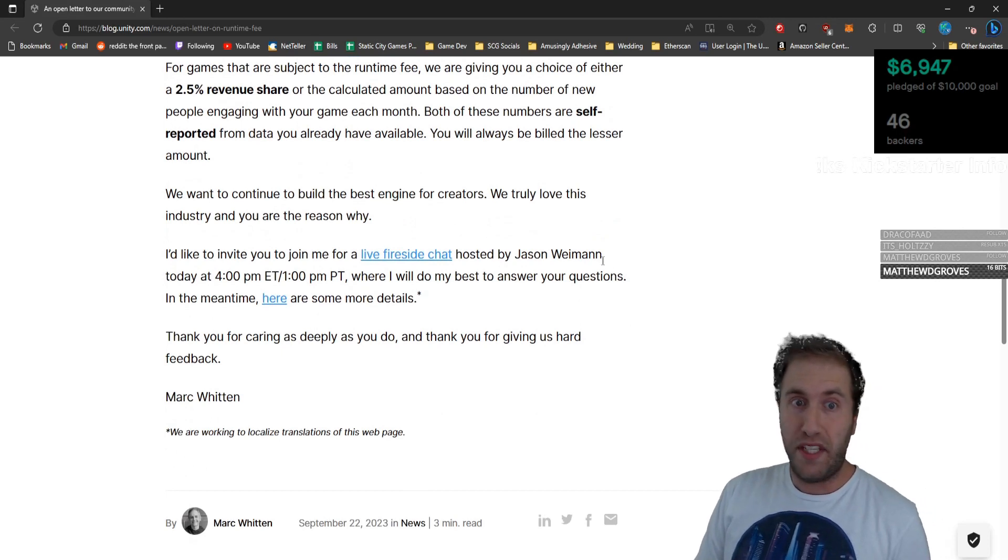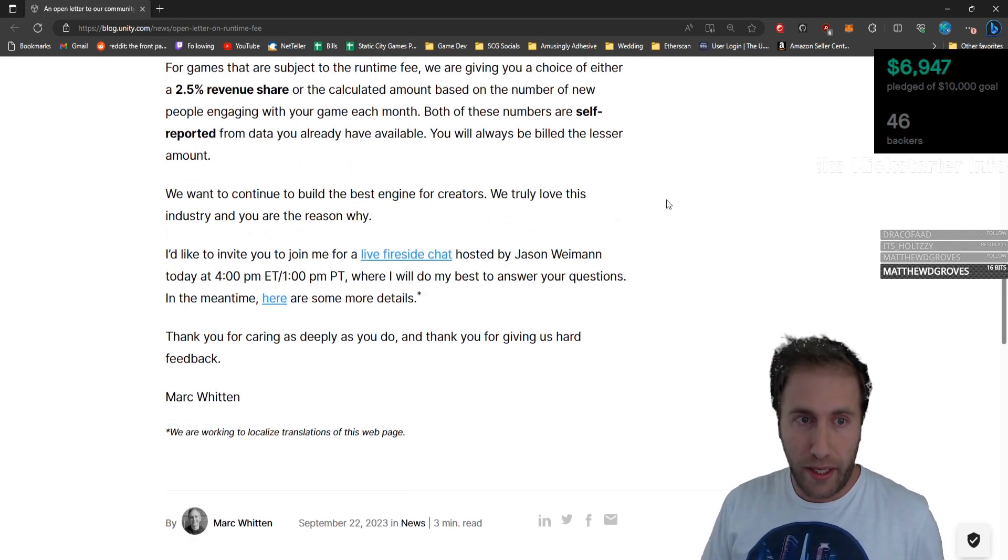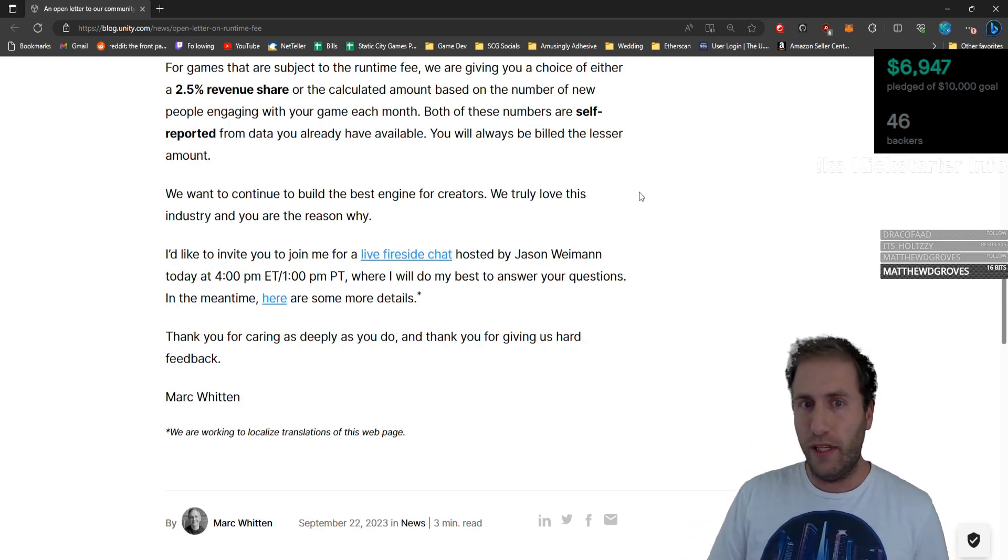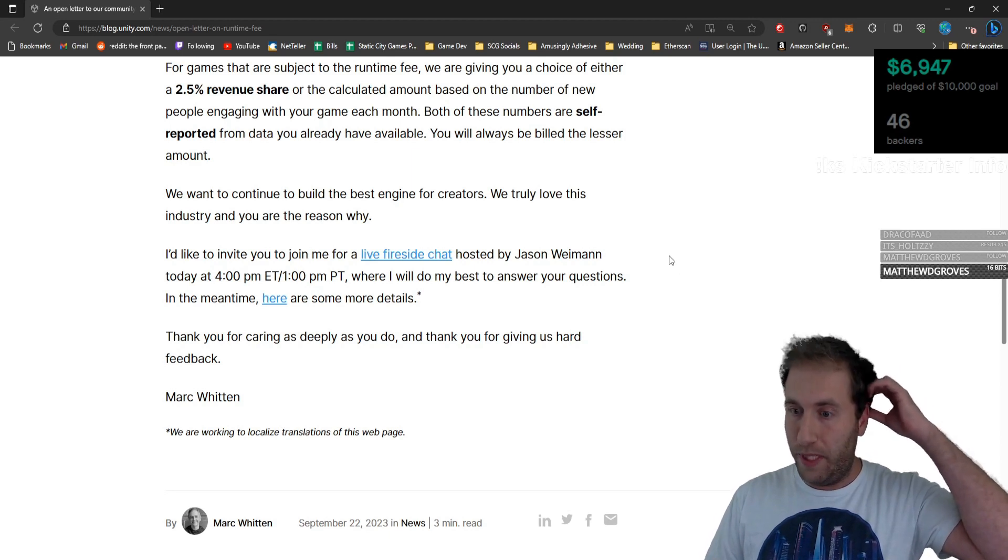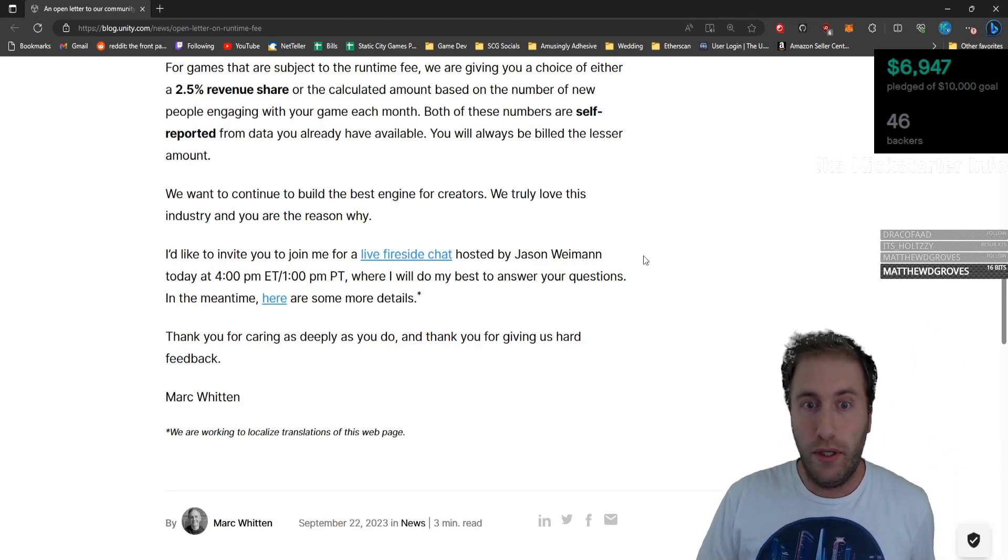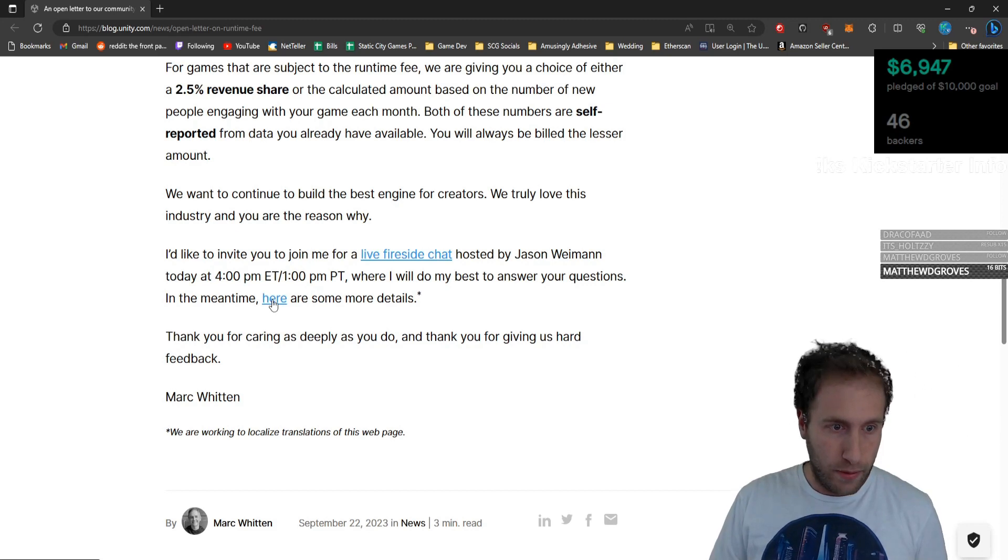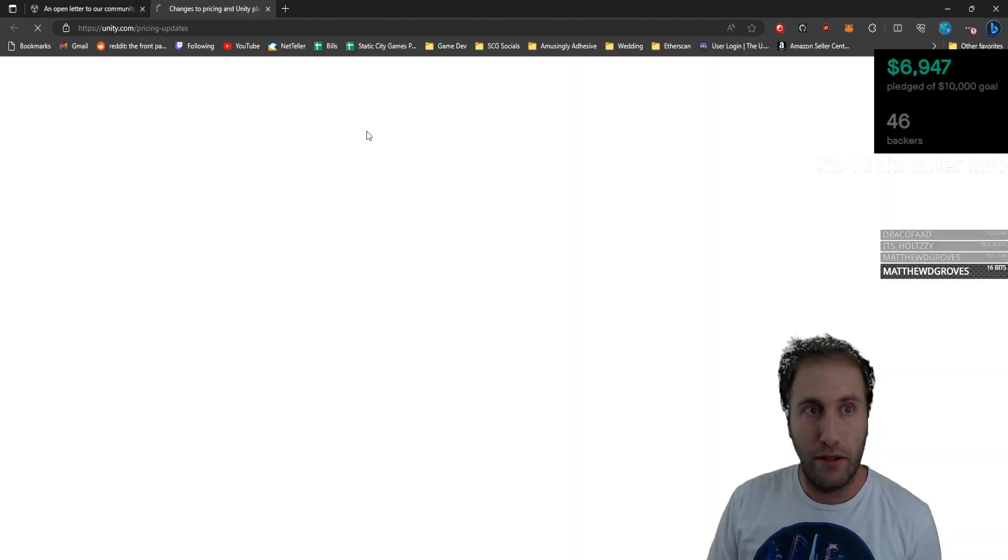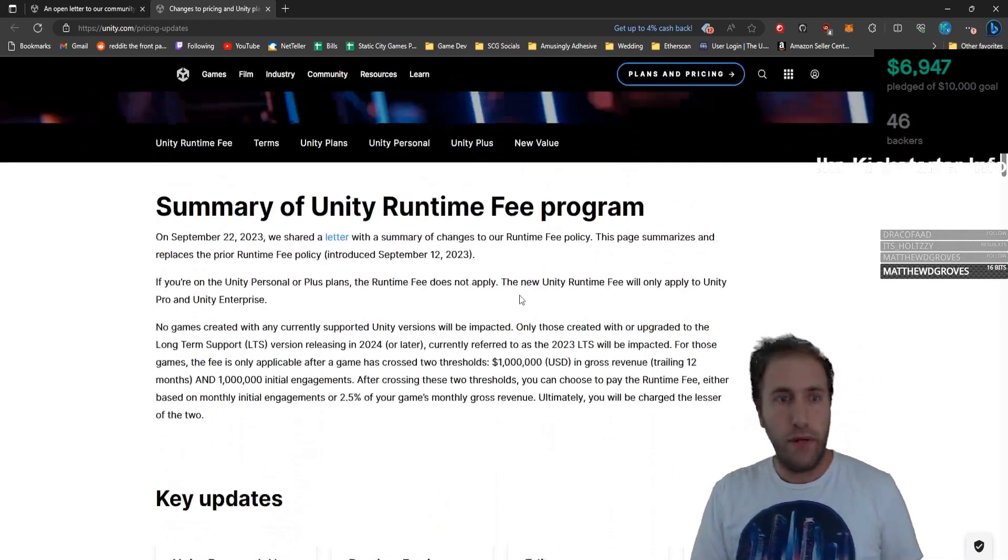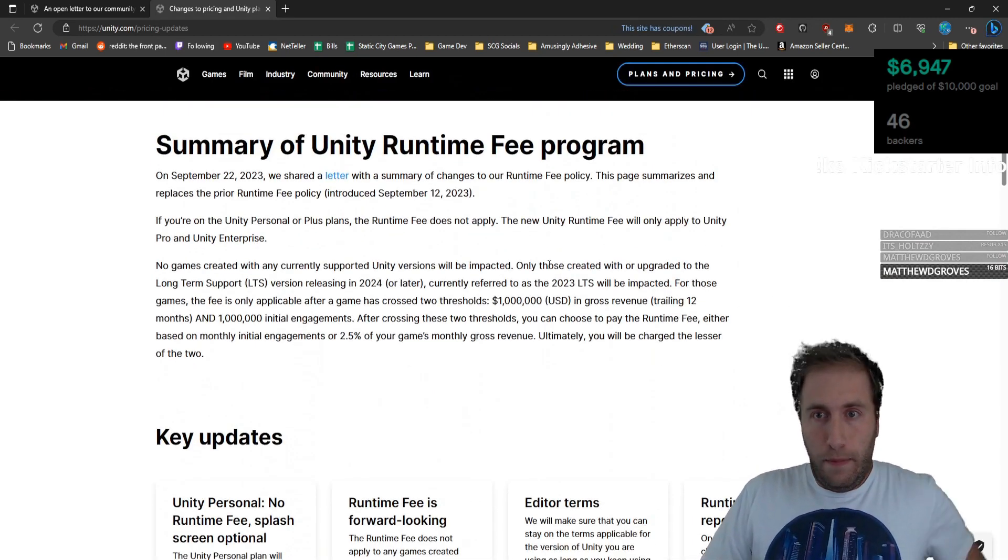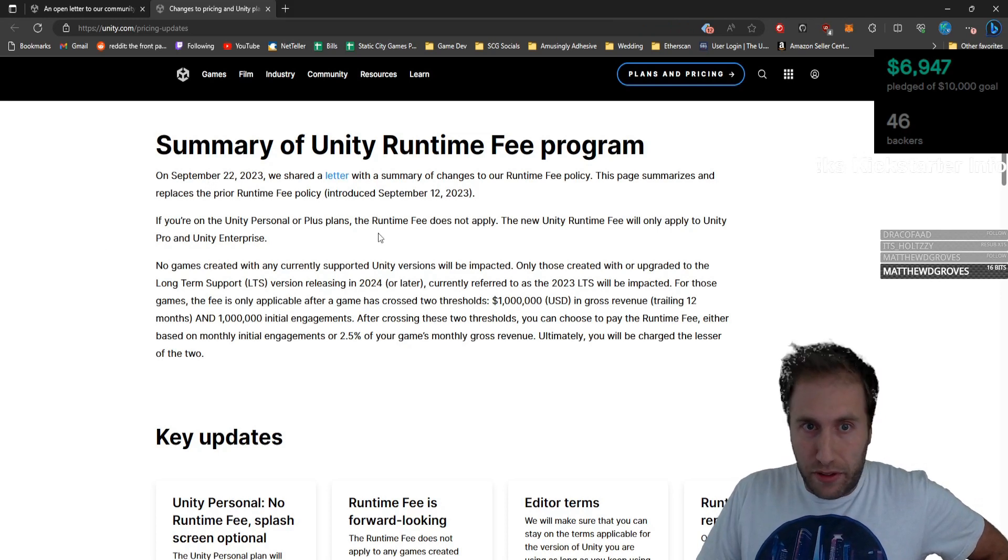We want to continue to build the best engine for creators. We truly love this industry, and you are the reason why. We'd like to invite you to join them for a live Fireside Chat hosted by Jason Wyman today at 4 p.m., literally two hours from now, where they'll do their best to answer your questions. In the meantime, here are some details. Let's see what the details are. Pricing updates. This page summarizes and replaces the prior runtime fee introduced September 12th, which was a disaster.